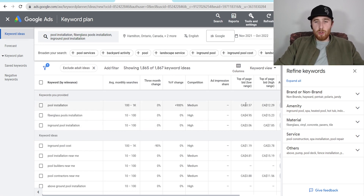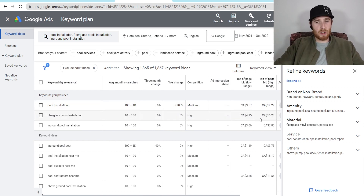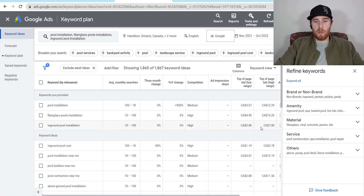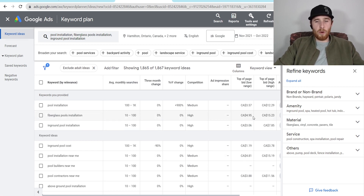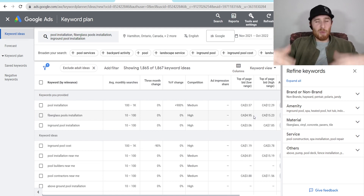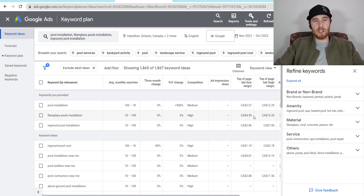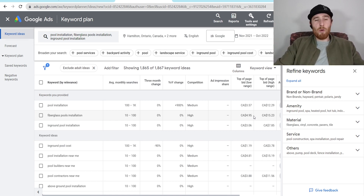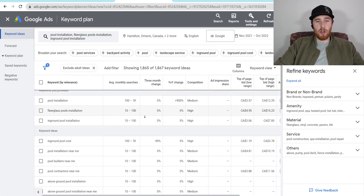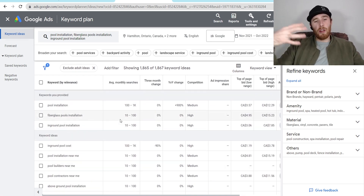I don't worry too much about top of page bid low range and high range unless we're determining the maximum cost per click. If you're doing a maximum click strategy, I would recommend averaging out the highest two numbers — so take $15, add that with $4, and you should be bidding somewhere around $10 to $11. We have whole videos on maximize clicks, but this was on keyword research so we're going to leave that alone for now. Once we have keywords with good monthly searches, we can scroll down here and start building out ad groups.